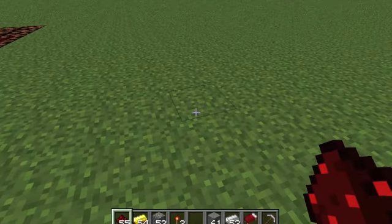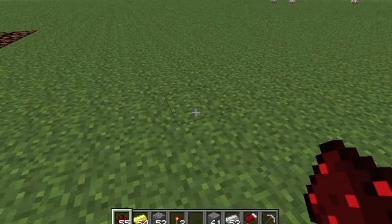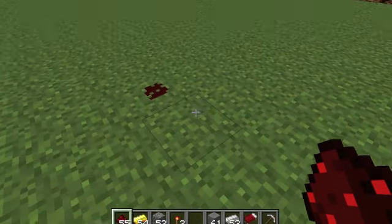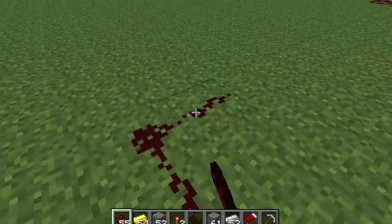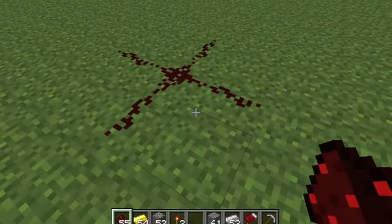Redstone wire can be laid out just like normal wiring. Essentially it can go down and it creates different shapes to demonstrate which direction it'll be flowing.